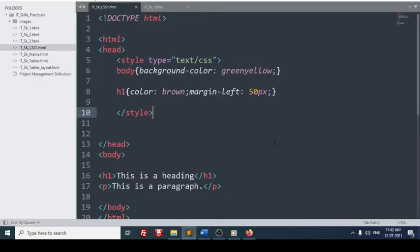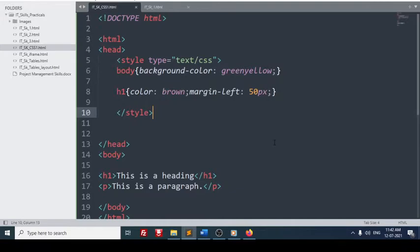So this was basic video for defining a CSS. Later one by one, step by step, we will discuss or we will learn how we can implement the CSS in different HTML cases, such as inline or external HTML. Thank you for watching this video.